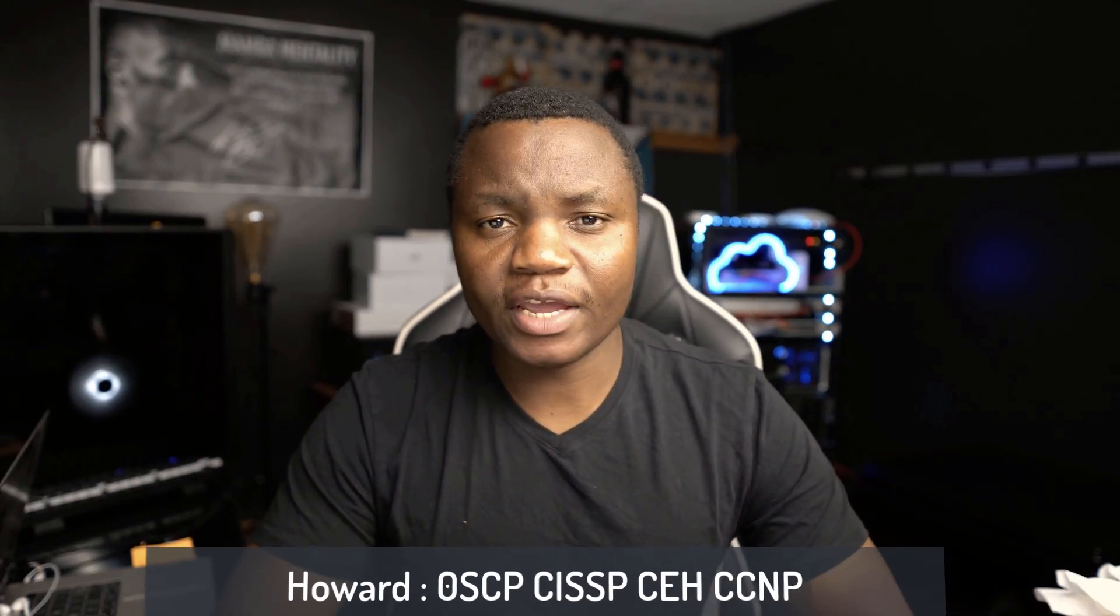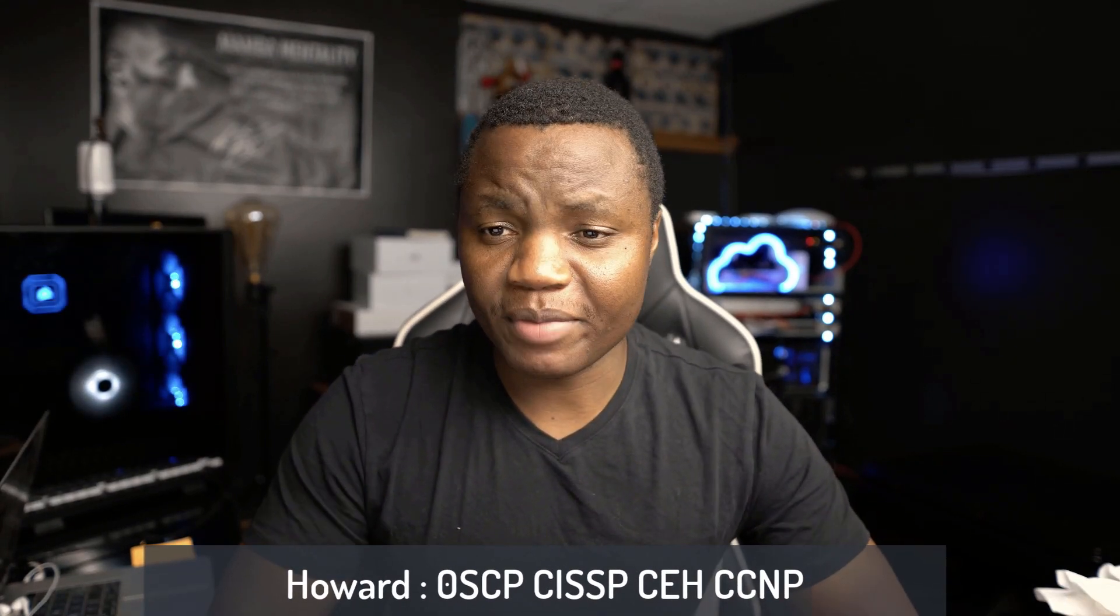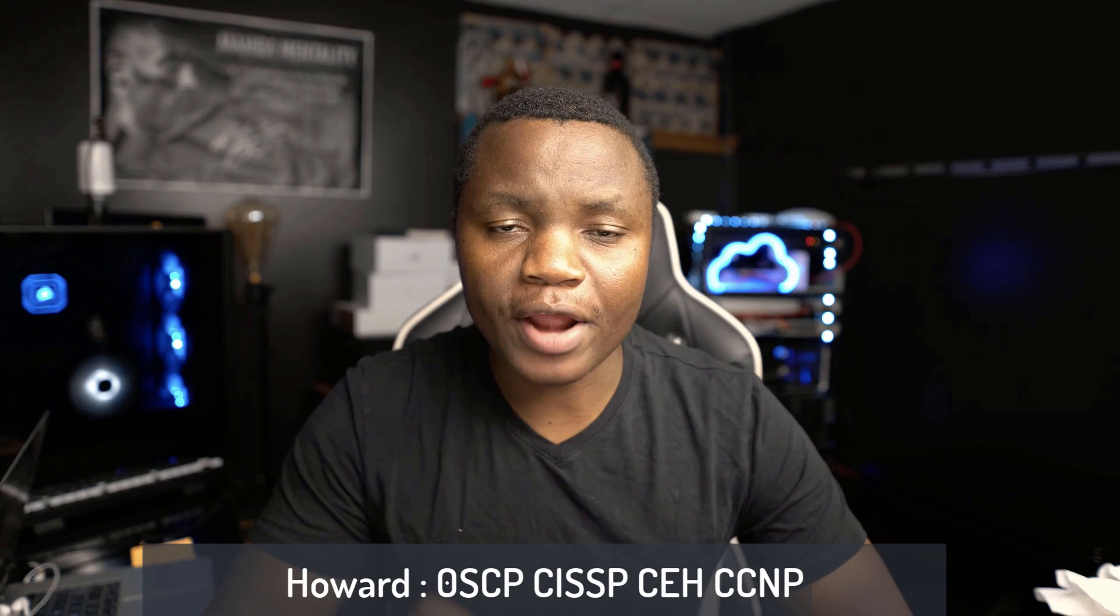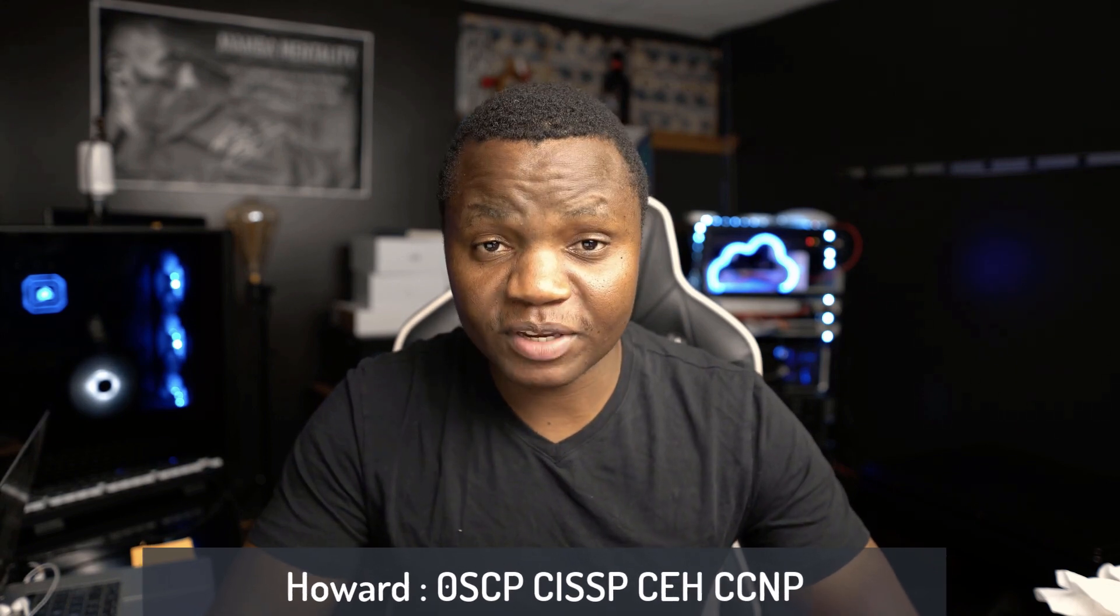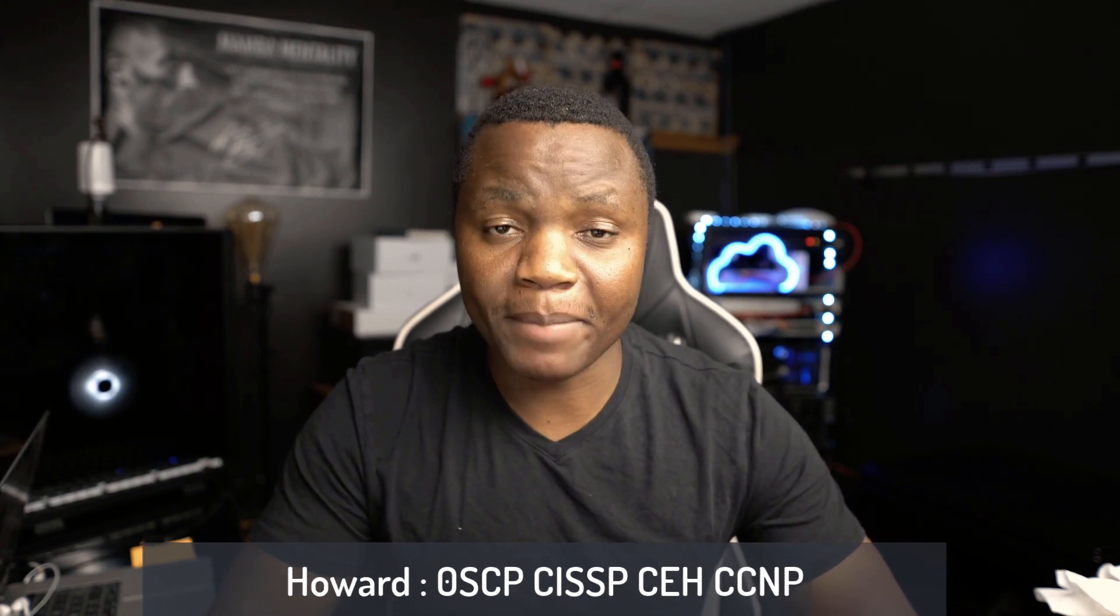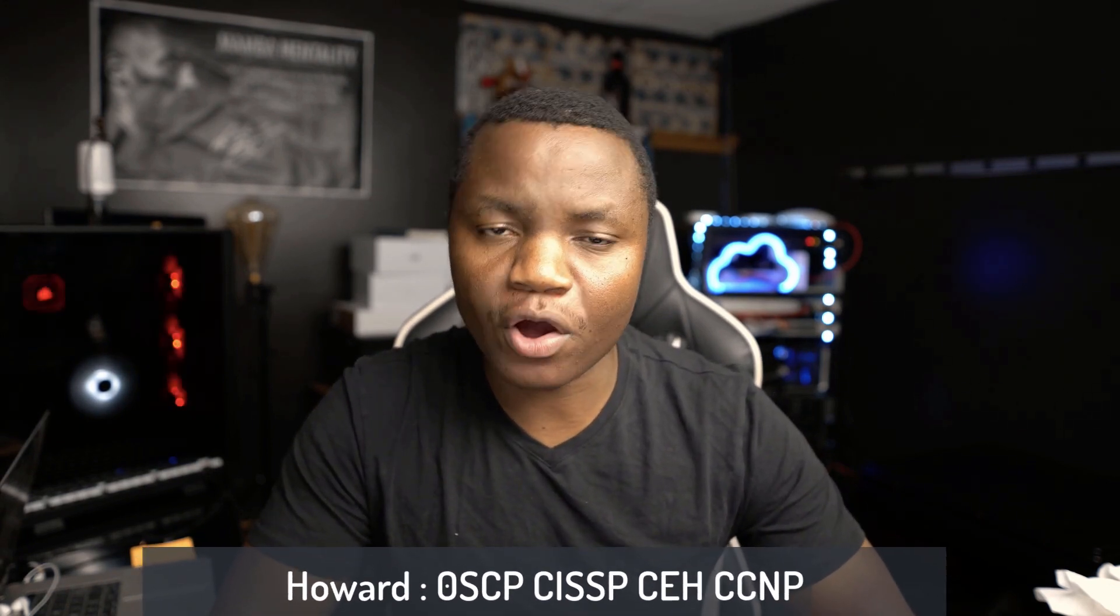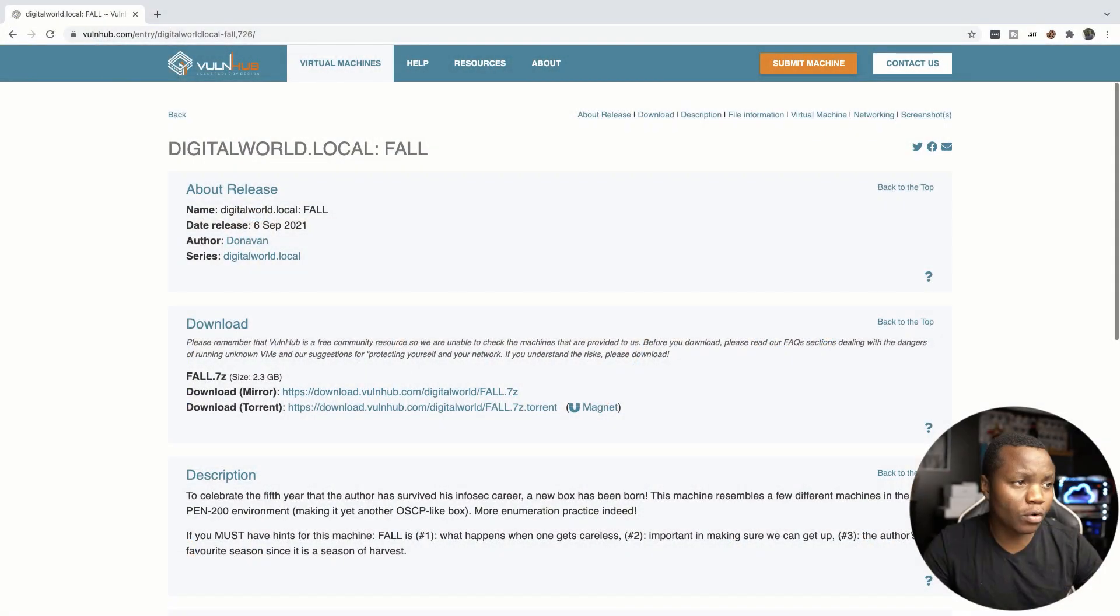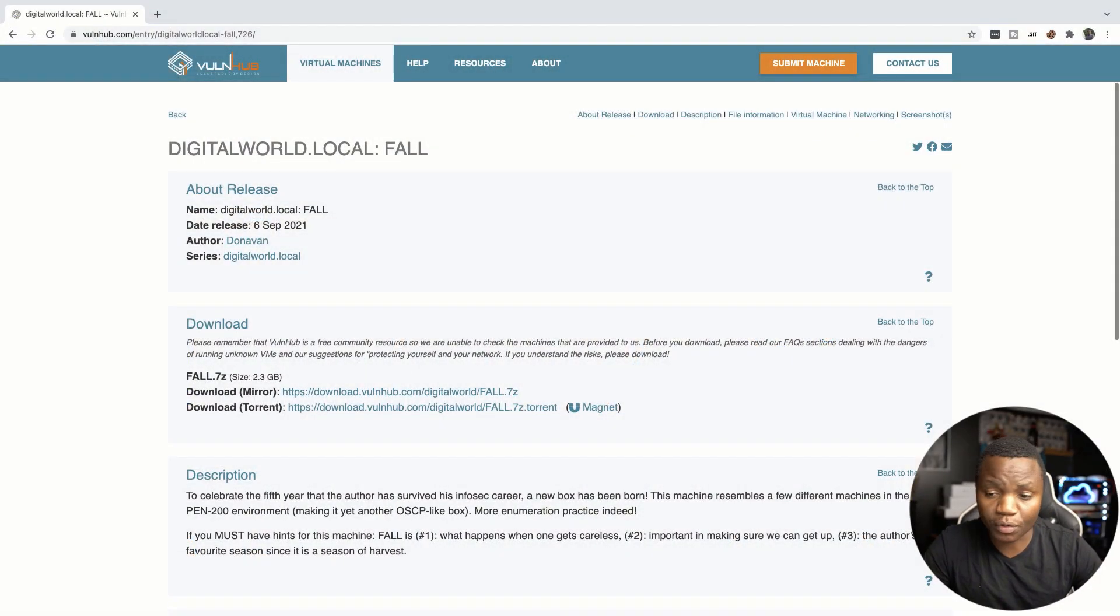Hello, my name is Howard and today we are attacking a machine from VulnHub. This machine is supposed to teach us the basics of ethical hacking. In particular, we're going to learn about enumeration and how to use some tools to look for information from a system. It's called Fall and you can download it from VulnHub.